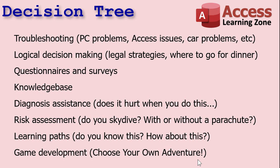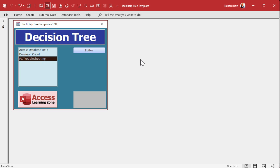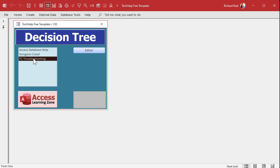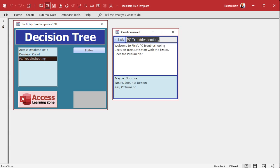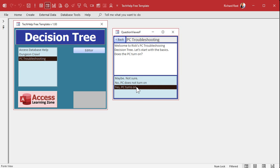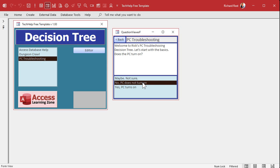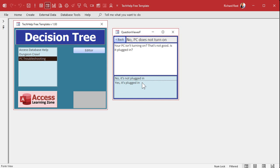I'm going to show you some different examples. Here's a basic decision tree database that I built — a little prototype before I start recording the videos, just to give you an idea of what we're going to be doing. We've got three different decision trees: PC troubleshooting, a dungeon crawl adventure, and an Access database one. Let's take a look at the PC troubleshooting. The user double-clicks on it, it opens up. Welcome to Rick's PC troubleshooting decision tree. Let's start with the basics: does the PC turn on? Maybe, not sure, no, or yes.